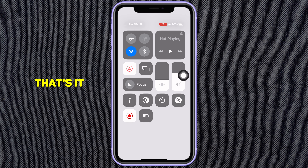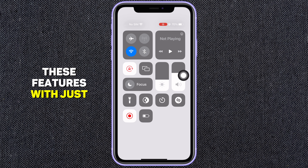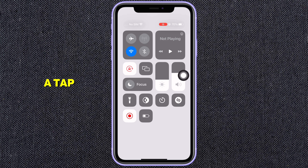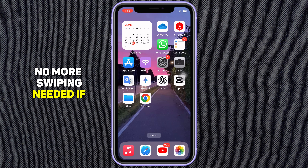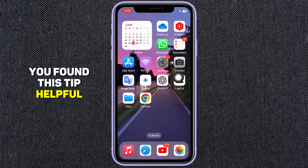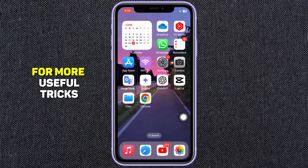That's it. Now you can access these features with just a tap, no more swiping needed. If you found this tip helpful, don't forget to subscribe to my channel for more useful tricks.